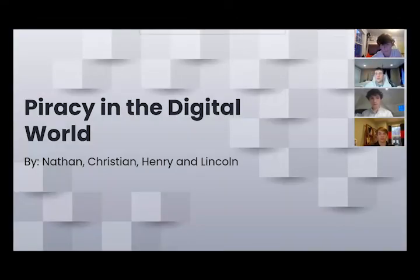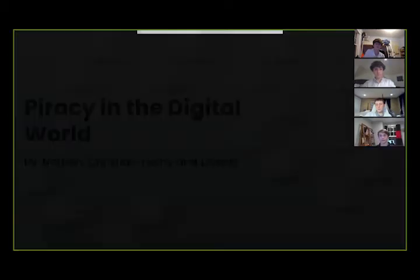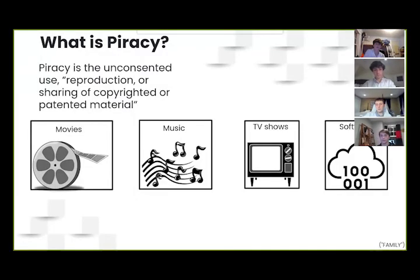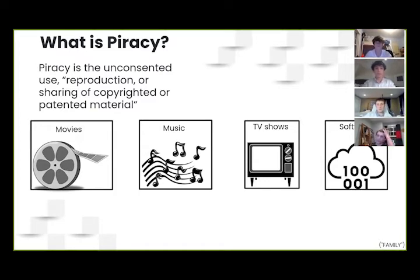Piracy in the Digital World by Nathan Askear, Christian Bungie, Henry Richard, and Lincoln Pattison. Piracy is defined as the unconsented use, reproduction, or sharing of copyrighted or patented materials such as movies, music, TV shows, and software.